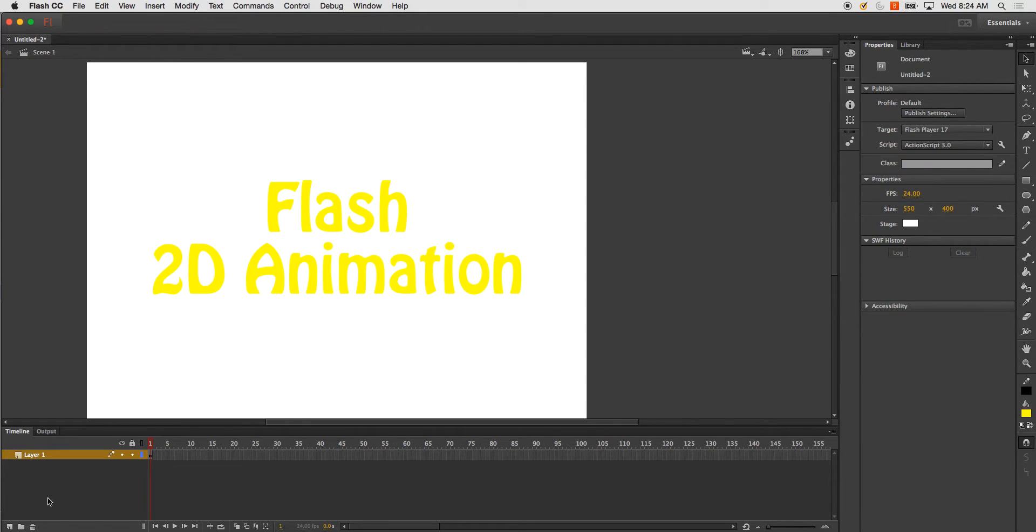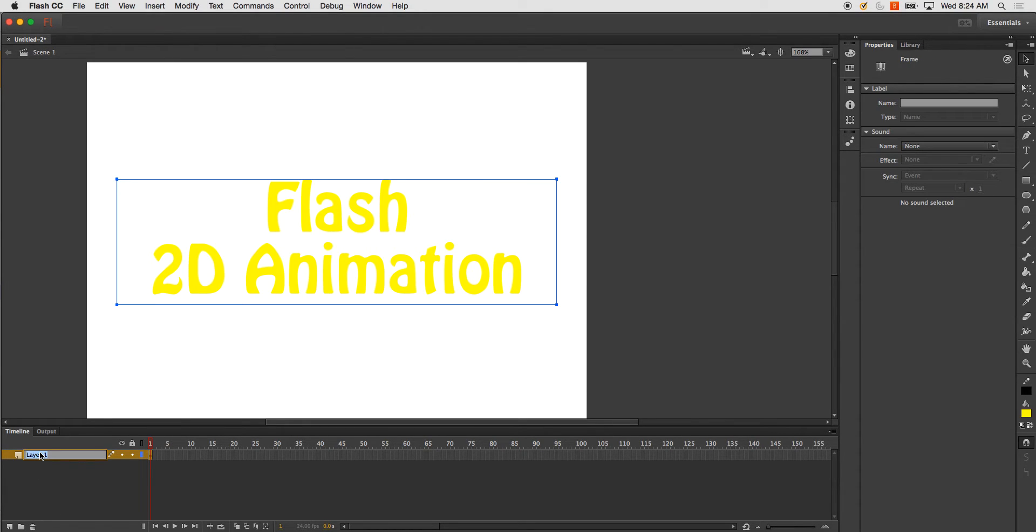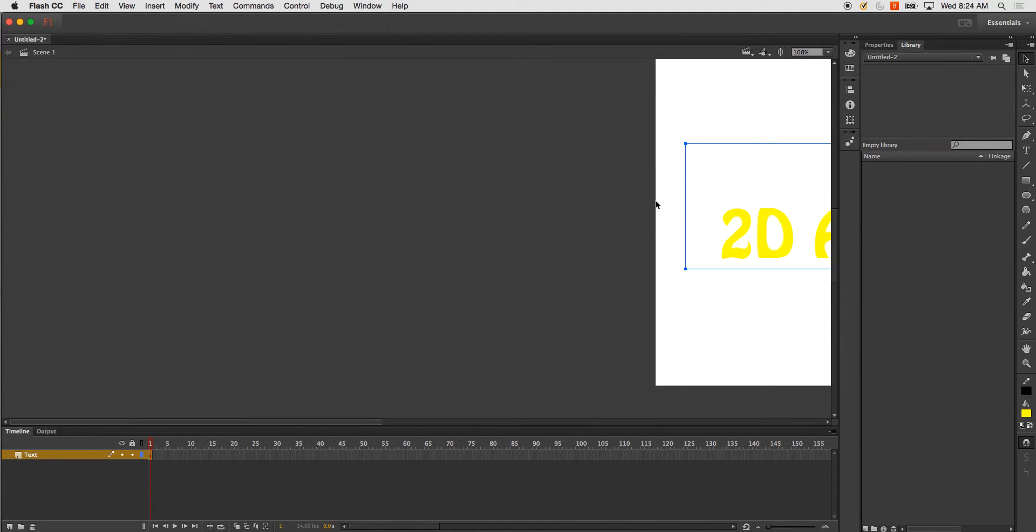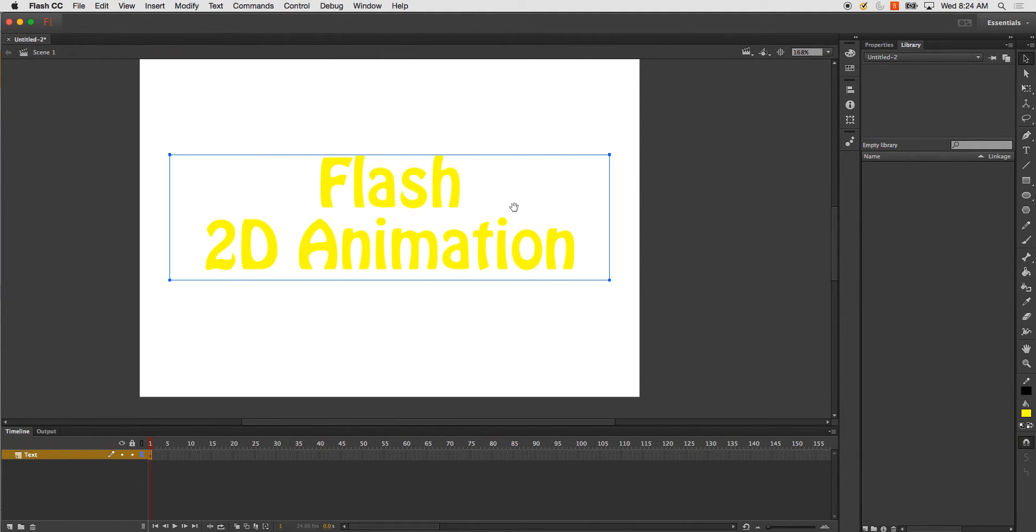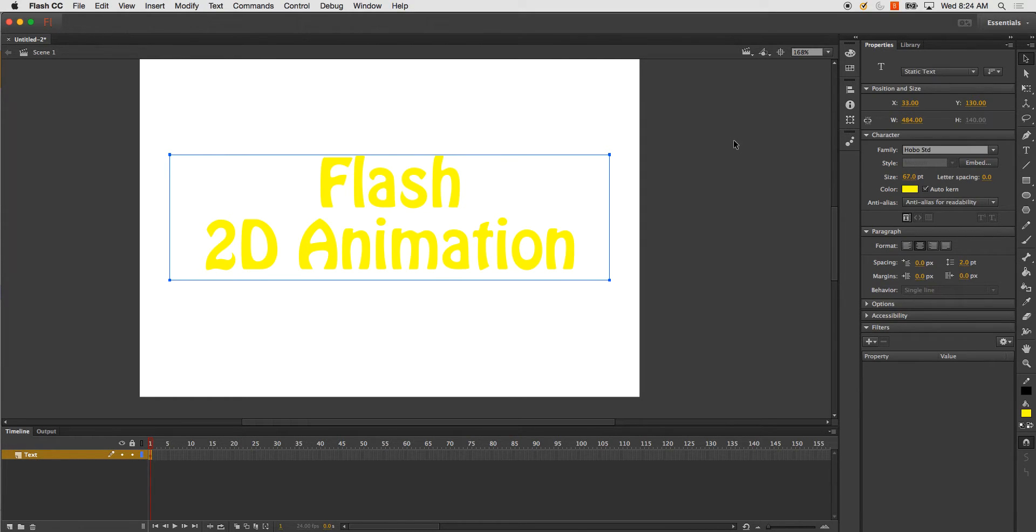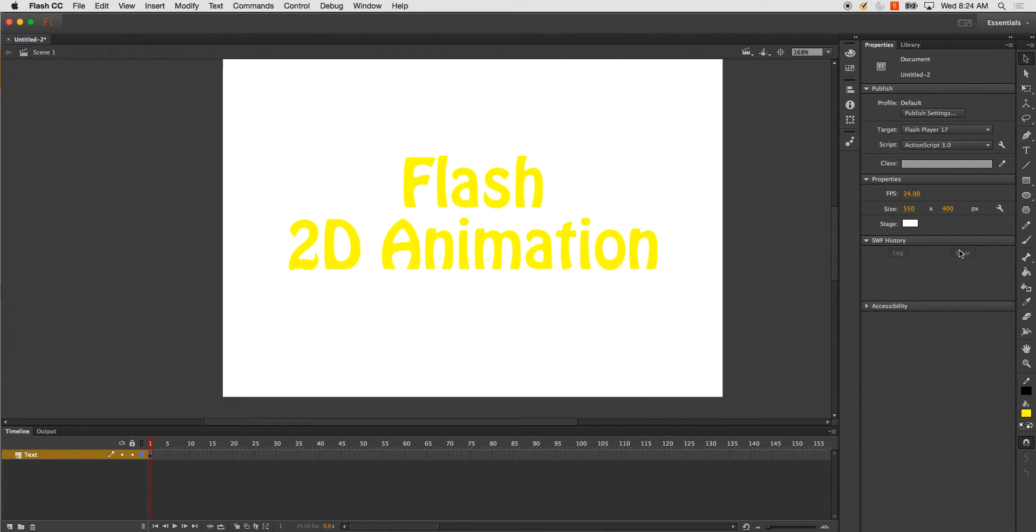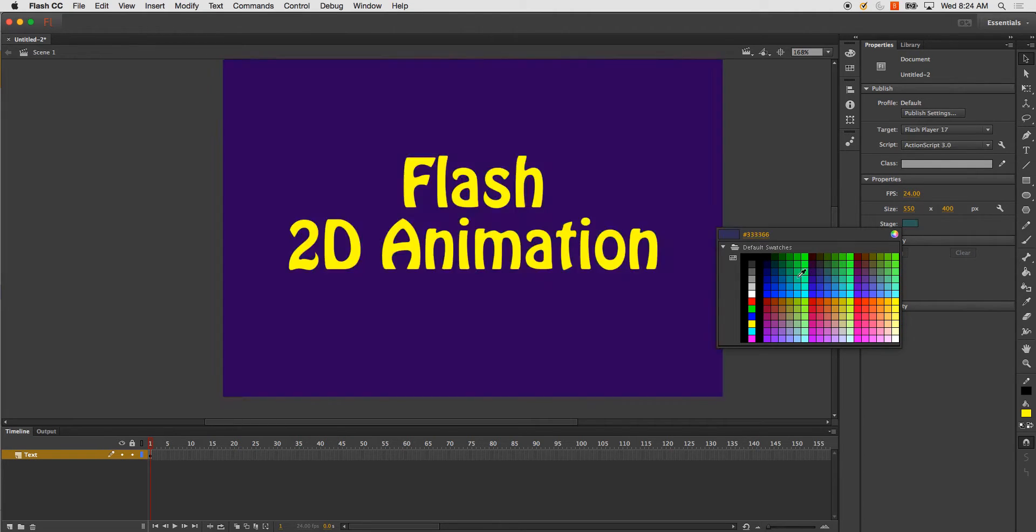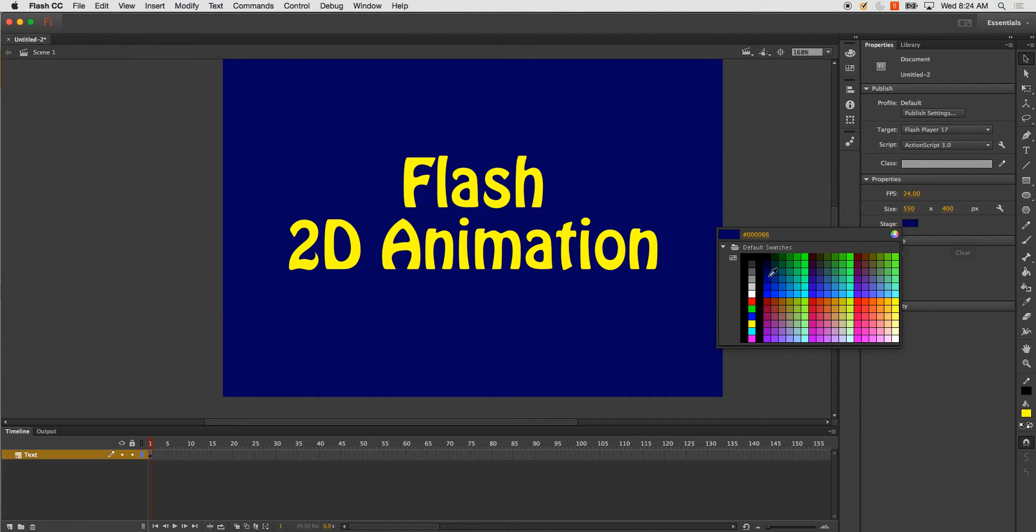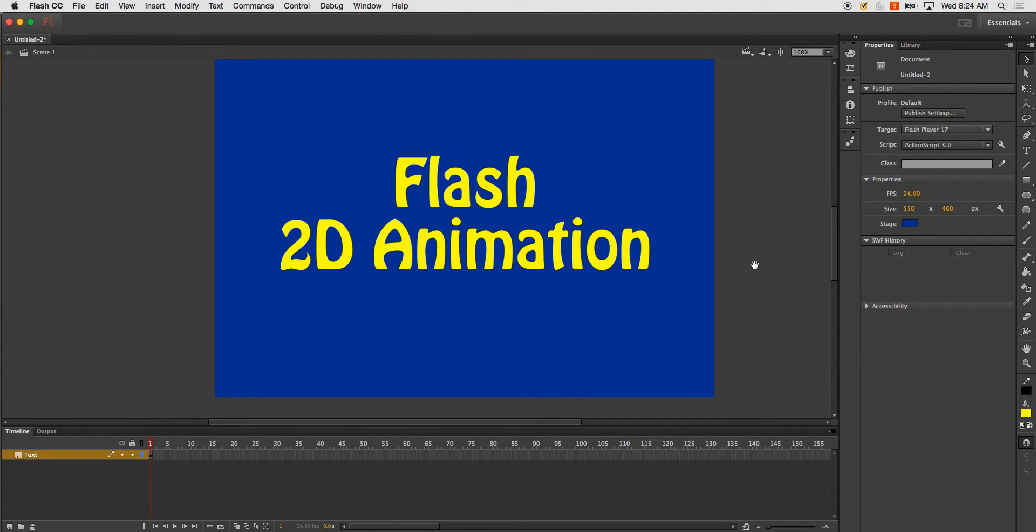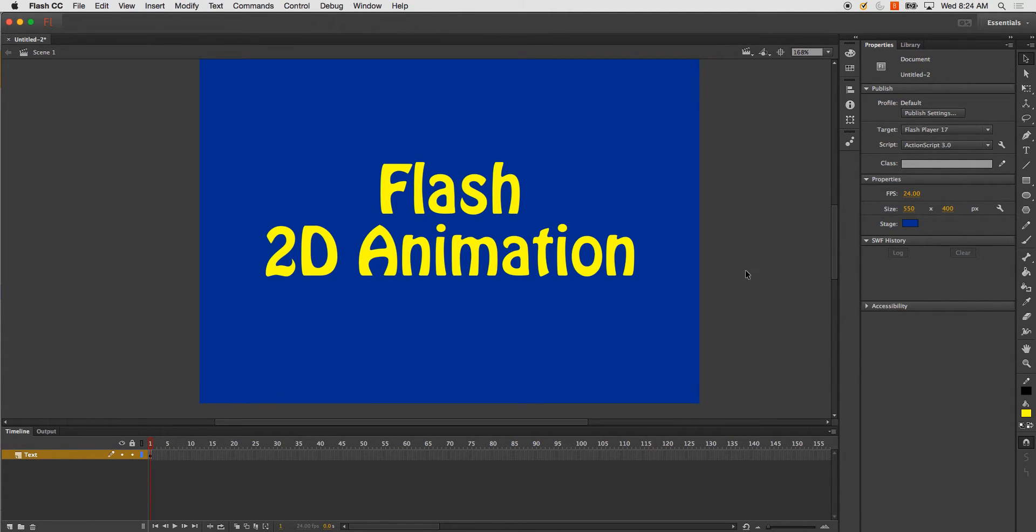Anyway. So, rename my layer as usual. And here, I'm just going to change my background color to blue.